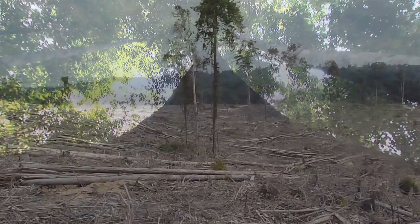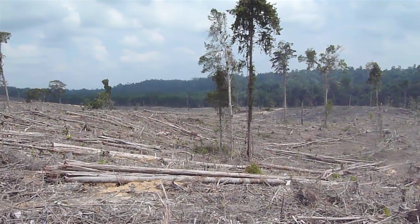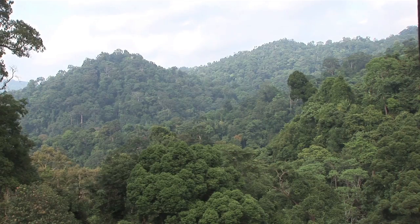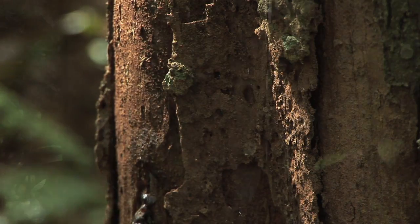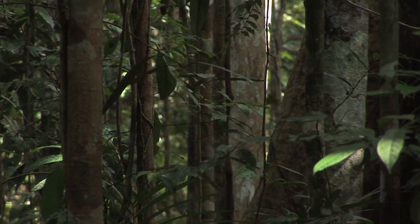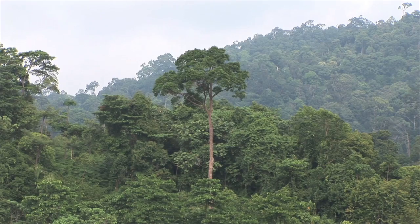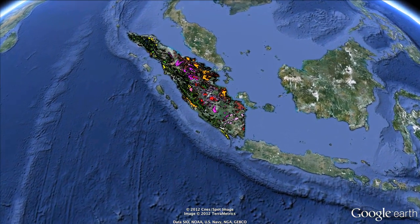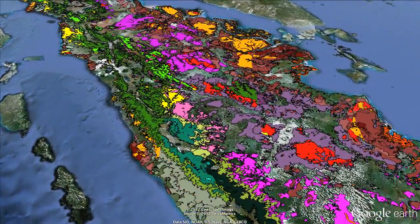The great challenge is how do we feed humanity without destroying the planet. Our mission is to build a future in which people live in harmony with nature — and what that really means is saving the most important places on Earth. One of the coolest things we're doing is something called Eyes on the Forest.